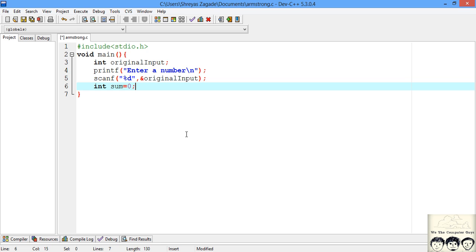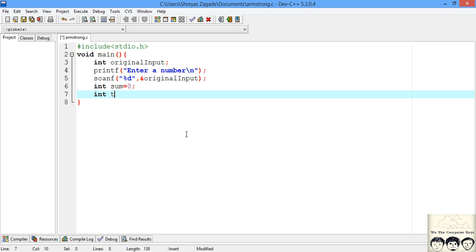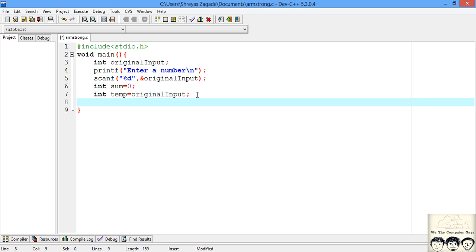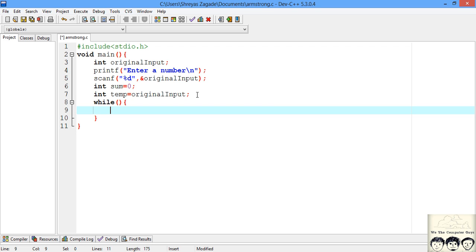We also need a temp variable set to the original number. The reason we use this temp variable is that we will be continuously dividing the number by 10 inside the loop, which would cause us to lose the original input. So to retain that original input for comparison later, we declare the temp variable and divide it inside the loop. Now let's start our looping procedure. We'll use a while loop, and we'll think about the condition after writing the body.